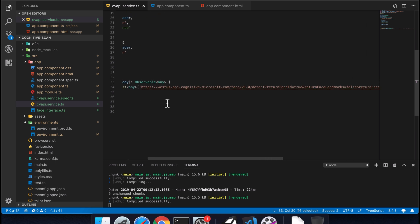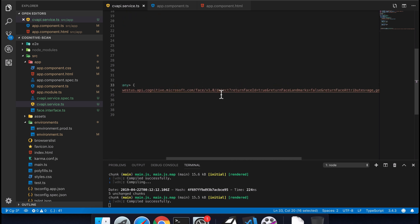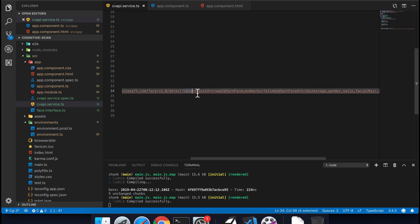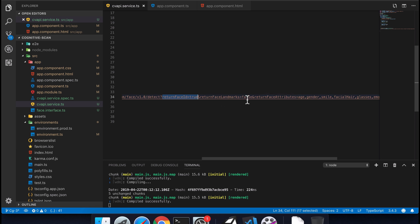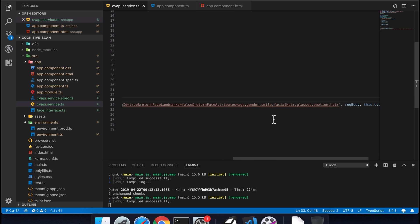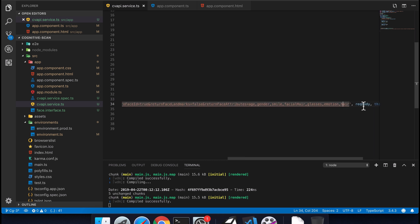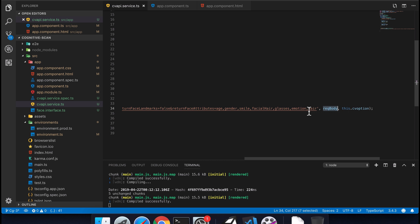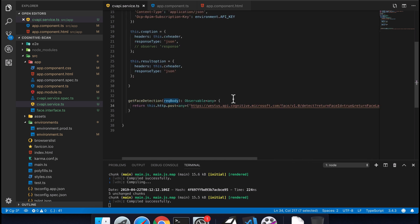Within the service, inside the method 'getFaceDetection', I have created this URL. From here you can see I am passing parameters with whatever values I need — returnFaceId: true, returnFaceLandmarks: false, and returnFaceAttributes with the attributes I need: age, gender, smile, facial hair, glasses, and emotions — then posting the request body and header options.